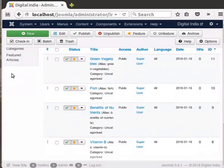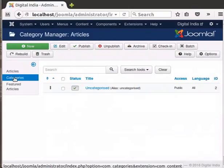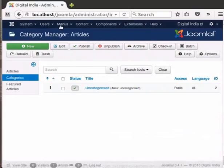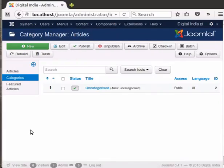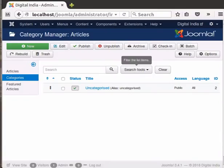Click on Categories in the left menu. Alternatively, click on the Content menu at the top and then on Category Manager. Notice that the Category Manager has a similar layout as the Article Manager. It has a search box and the Search Tools button to filter the categories. By default, we have one category called Uncategorized, and all our articles appeared as Uncategorized.